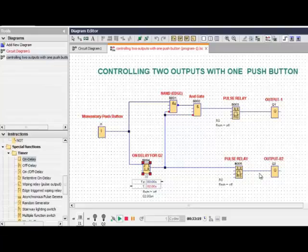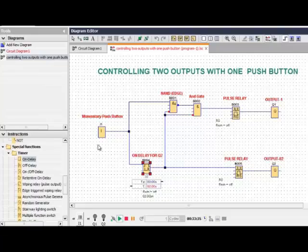If you want to turn ON output 2, the timing is already set for 2 seconds — you have to press the momentary push button for 2 seconds, then output 2 will turn ON. If you want to turn it OFF again, you have to press the momentary push button for 2 seconds, then it will turn OFF.